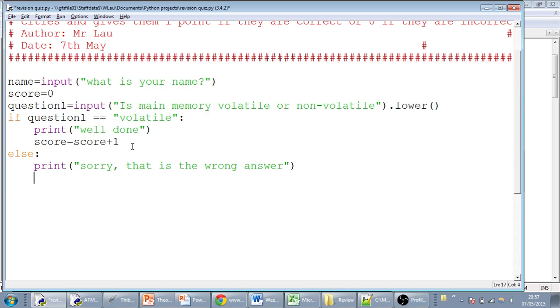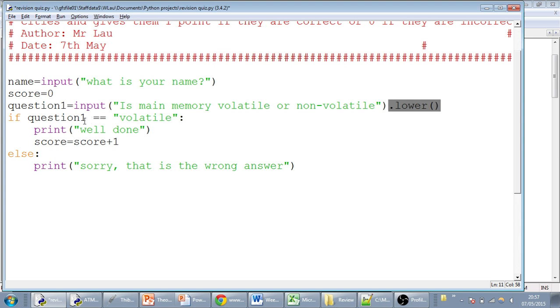And then we'll close that. So this is how we do an if statement. We've got a question. We've asked the user for their input, and it's stored in the variable in lowercase. If their answer to question one is volatile, we tell them well done and add one to their score. And that's it.